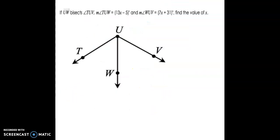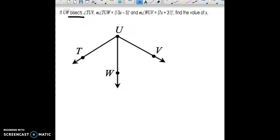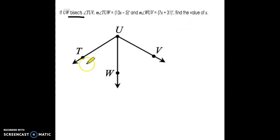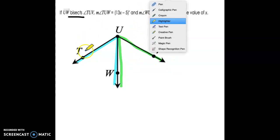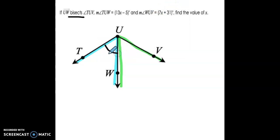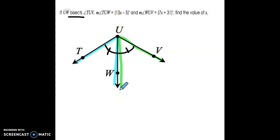The second problem says: if Ray UW bisects — that's an important word — angle TUV. Bisects means to cut into two congruent parts. So Ray UW bisects angle TUV into two congruent angles. We want to mark that on our picture: angle TUW and angle VUW are going to be congruent because Ray UW is a bisector.